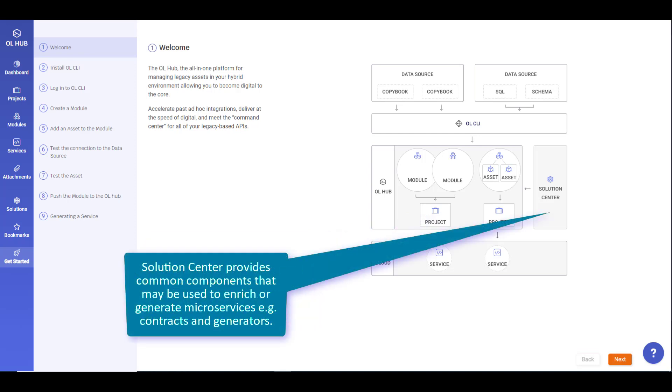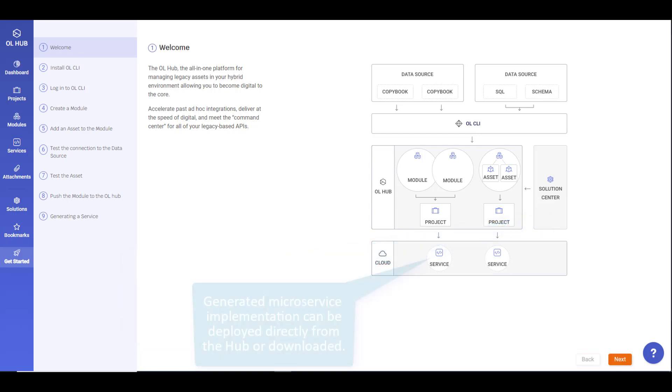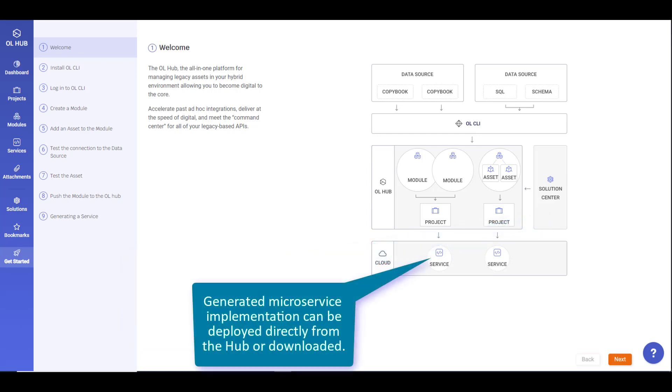The solution center provides common components that can be used to enrich or generate microservices such as contracts, templates, or generators. The generated microservice implementation can be deployed directly from the Hub or downloaded.